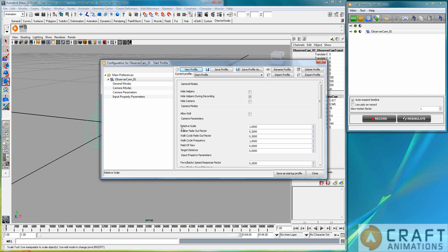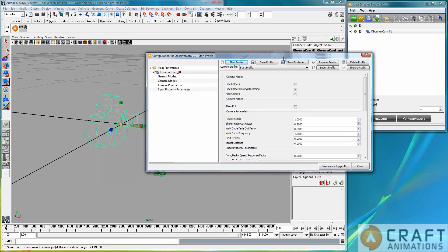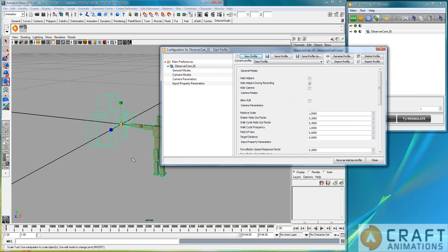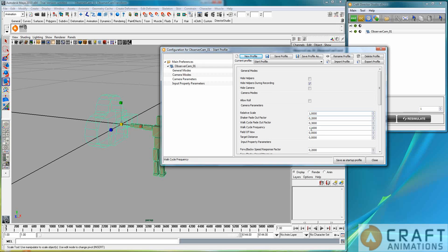So we have a relative scale which we actually don't use. This is very rarely used. So don't change that at all. If you want to be able to roll with the observer cam, then you should check this one here.